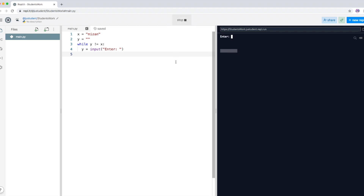Let's try it out. If I type in 'hello', nothing changes. If I type in another word like 'salam', it's still not matching — the computer knows it's not matching. Until it actually matches, it will keep asking you to enter something. I'm going to stop it now.